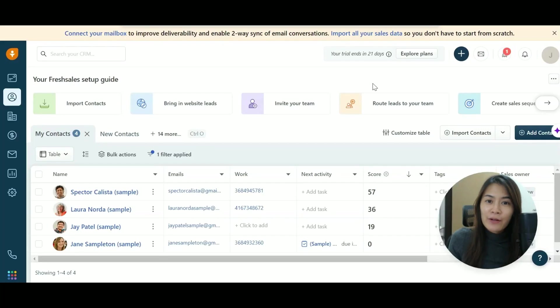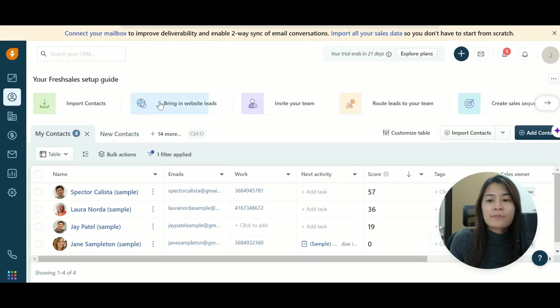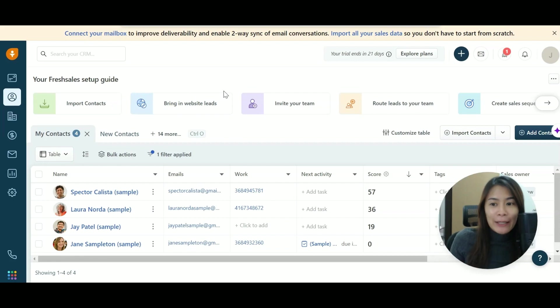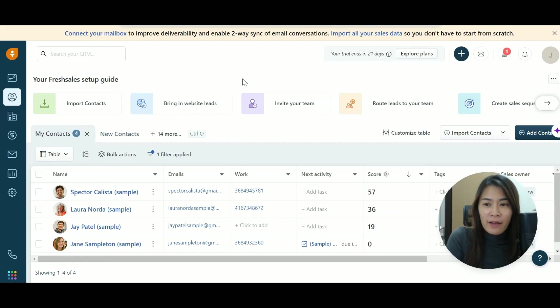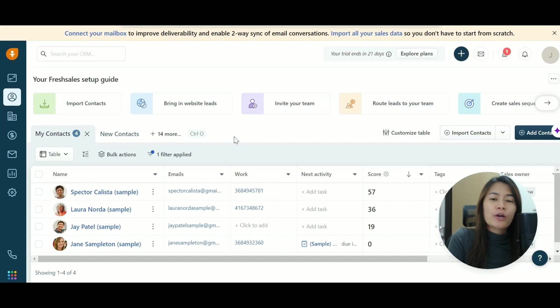In this video, I'm going to show you another alternative to PipeDrive in terms of nurturing your leads and closing your leads. So this platform is called FreshSales.